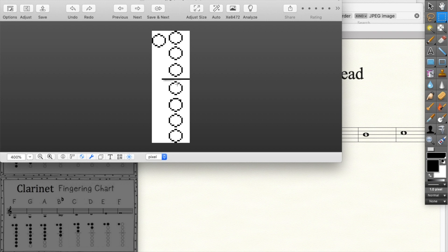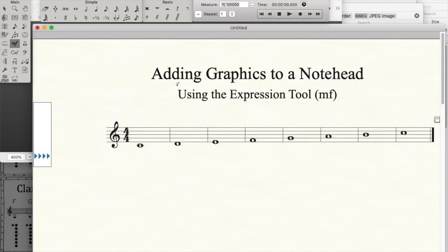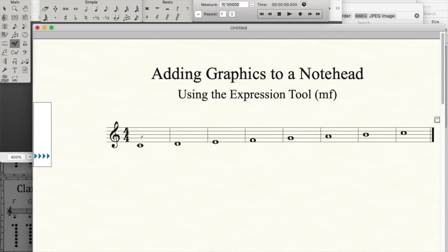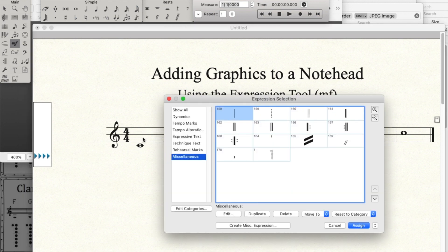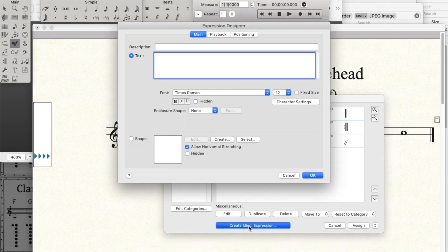So today I'm going to take this Mezzo Forte expression tool, double click here, and I'm clicking on miscellaneous down here and telling it that I'd like to create a new expression.